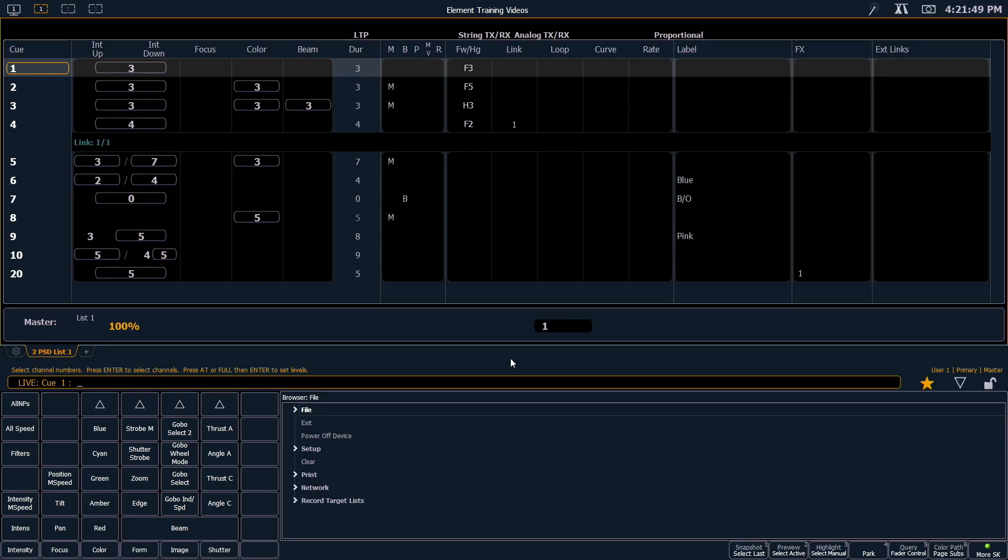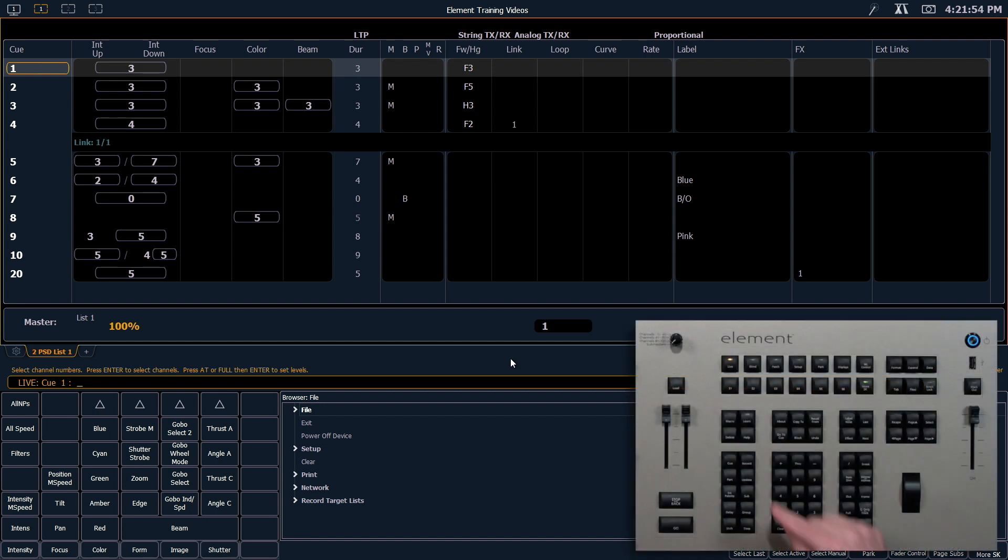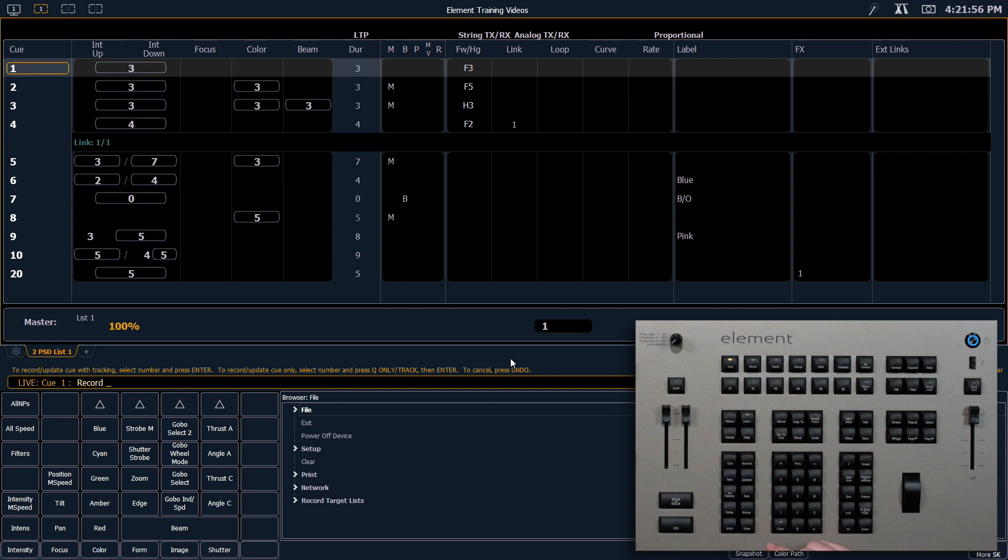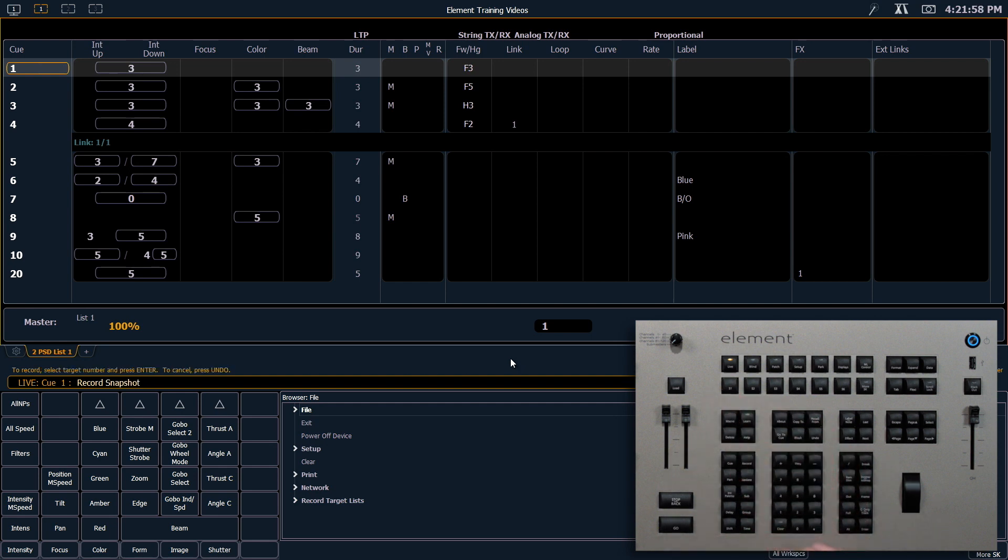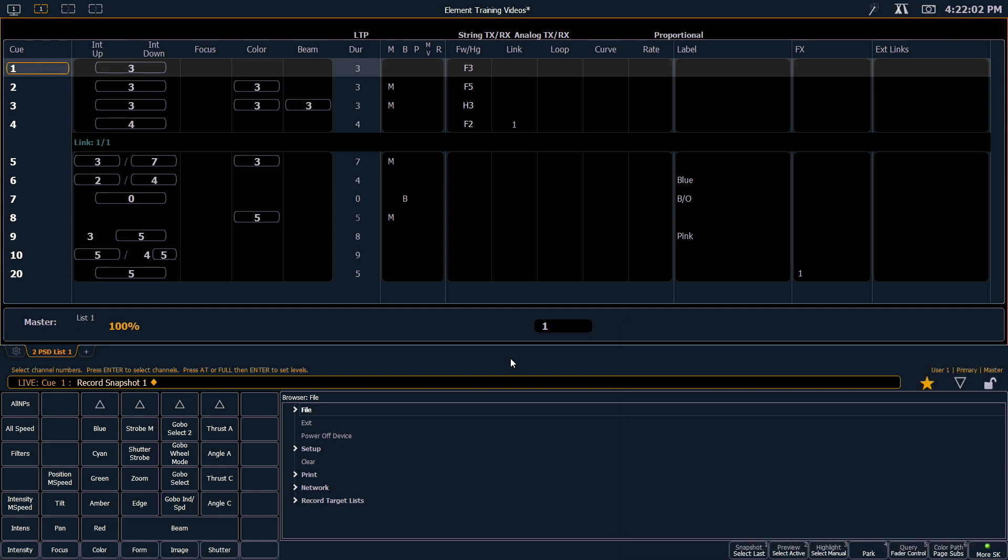So right now this is my basic configuration, and I want to be able to get back to this easily. So I'm going to record a snapshot. Record, snapshot, which is S1, 1, Enter. And that's going to store that for me so I can get back here easily.